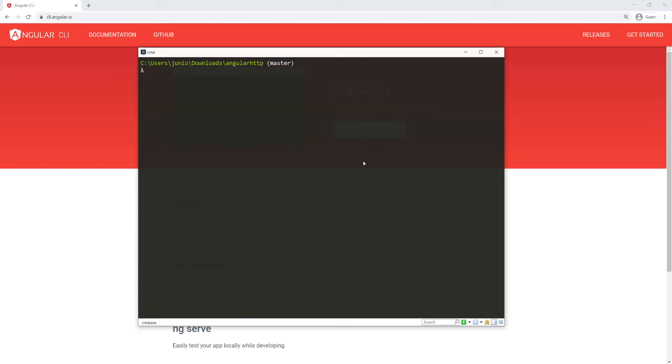I'm going to clear the screen and do code dot so that I can open this folder with Visual Studio Code.